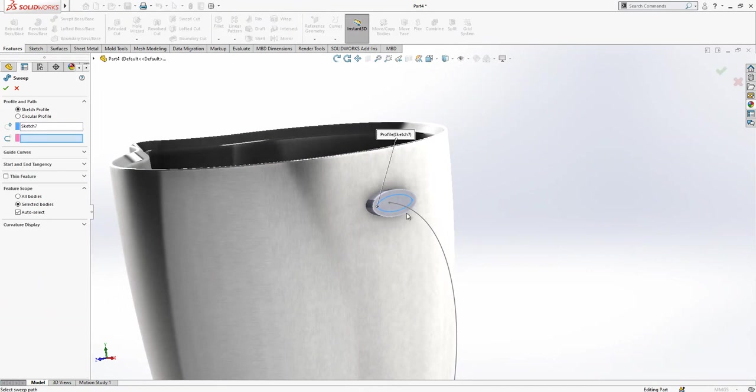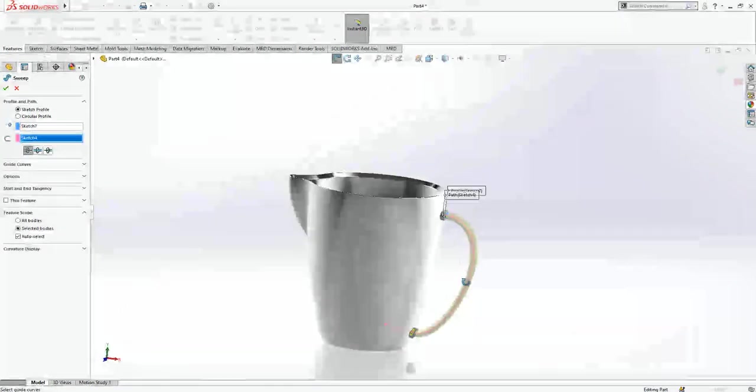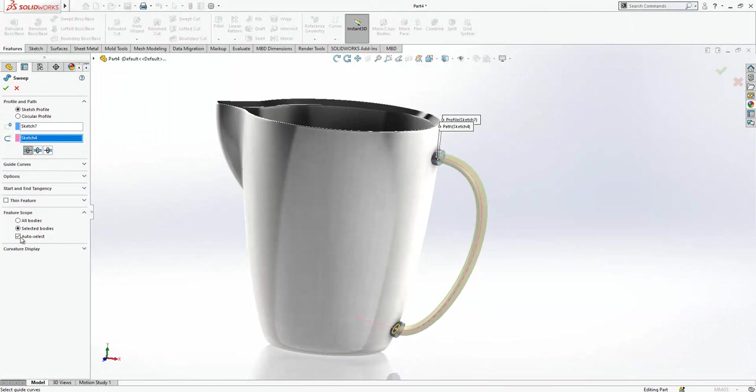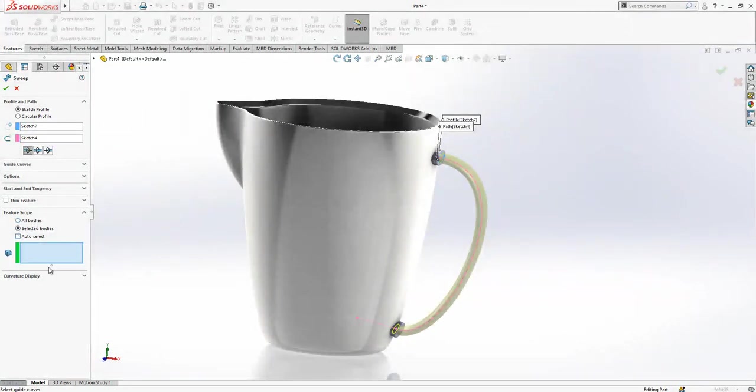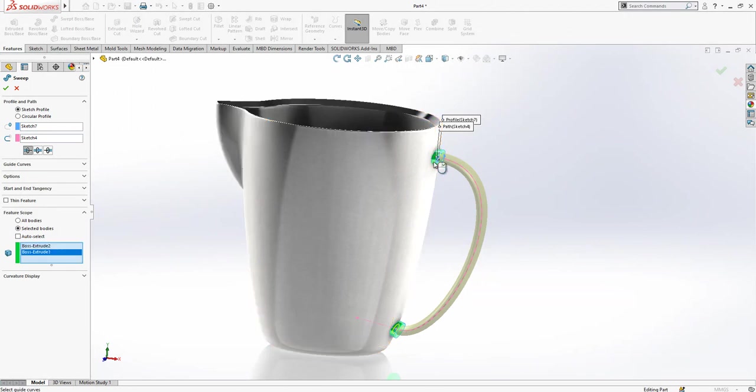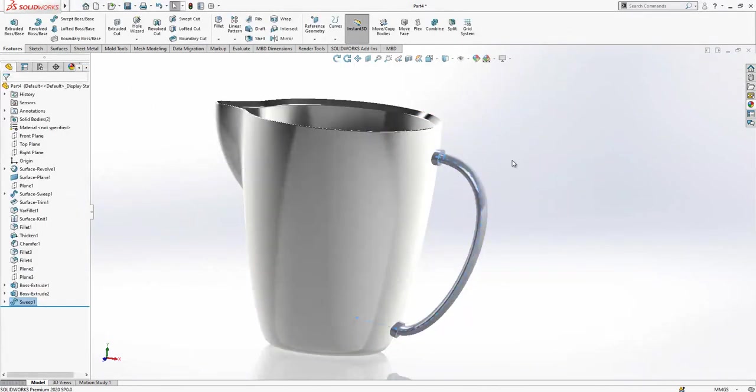Sweep. This is profile and feature scope will be here auto-selected, will be combined with these two little parts.